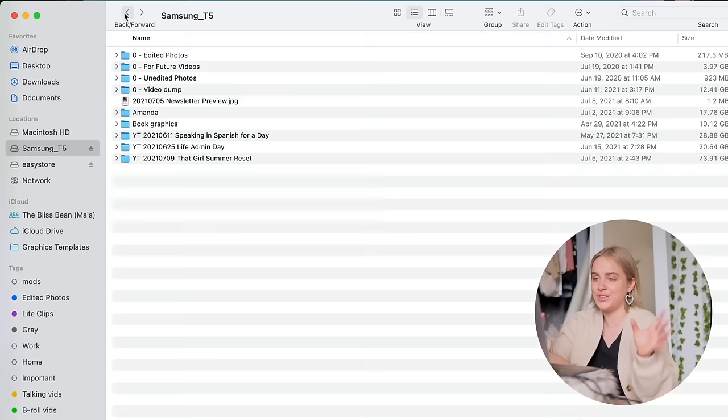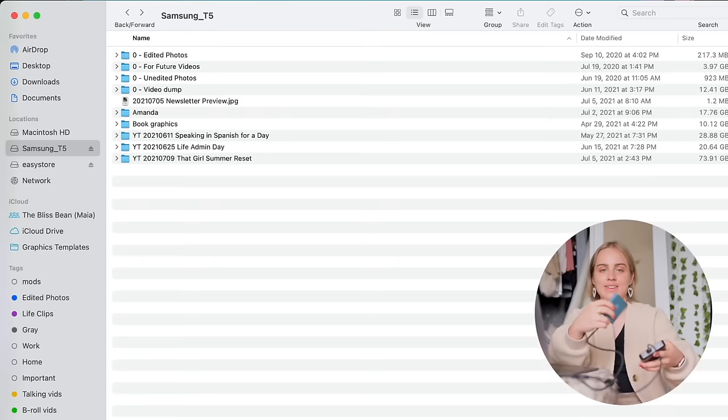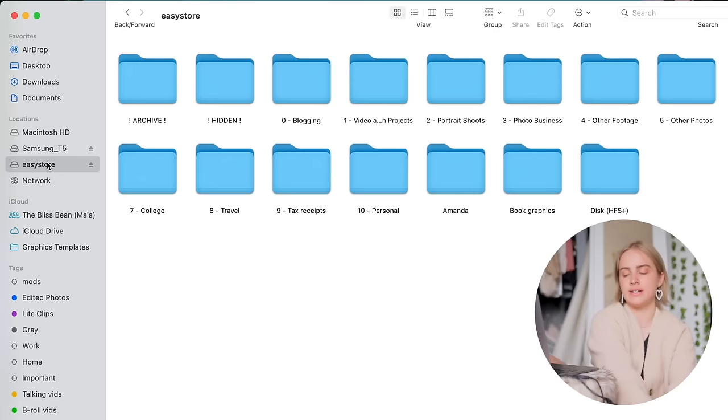Now the hard drive that I use, this is an Easy Store 4 terabyte external hard drive. Once I am done with the project, I move it off the Samsung drive onto the external hard drive for permanent storage. So the folders that are by far the most bloated on here are the blogging and the other footage.